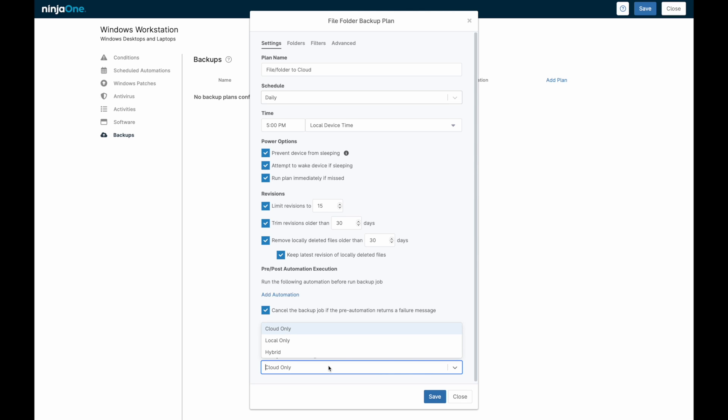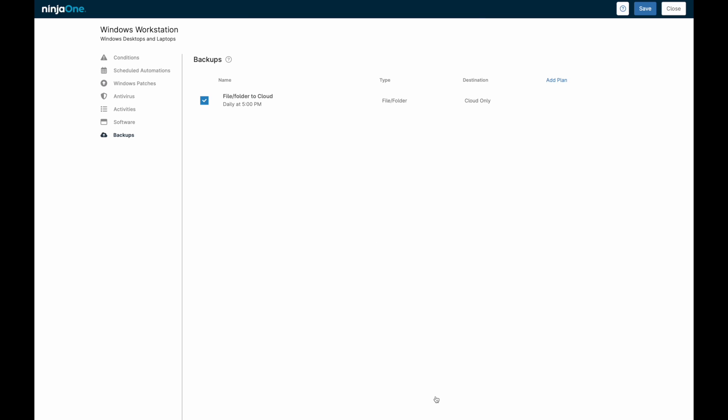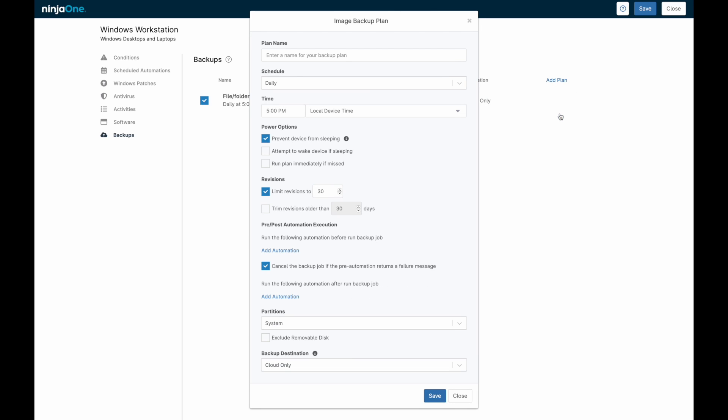For convenience, scripts can be executed both immediately before and immediately after a backup job. The very bottom option determines where this backup is stored, either in the cloud, locally on network storage, or both, where the backup is first created locally and then synced to the cloud.